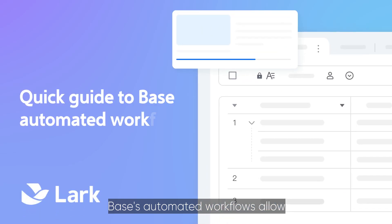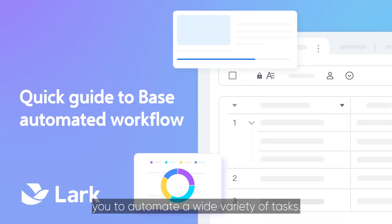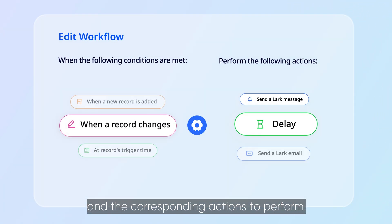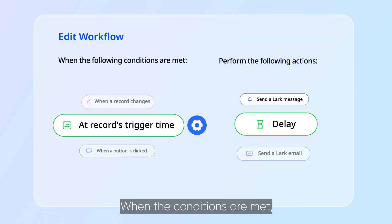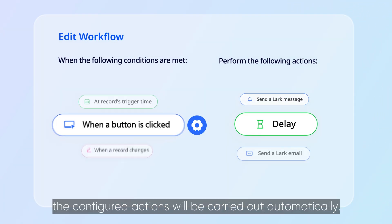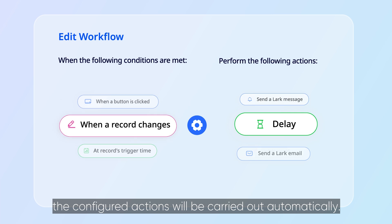BASE's automated workflows allow you to automate a wide variety of tasks. Simply set the trigger conditions and the corresponding actions to perform. When the conditions are met, the configured actions will be carried out automatically.